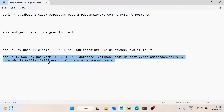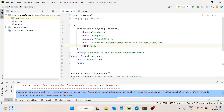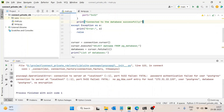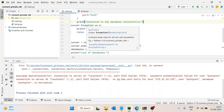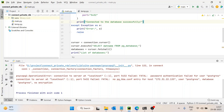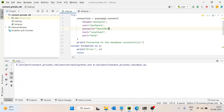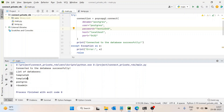Now once you have run this command, go back to the code section. What you need to do is change the host to 'localhost'. This is very important — if you don't do this, it will not work. There was a space causing an error — connection to server at localhost port 5432 — but after fixing it, the connection to the database was successful and it printed all the databases.